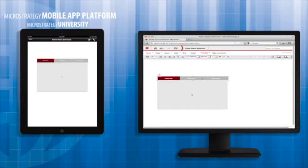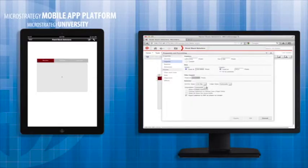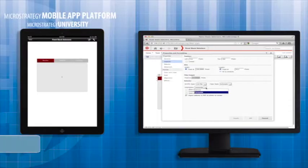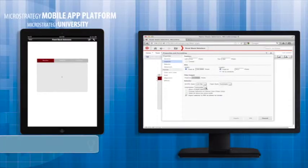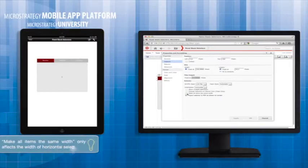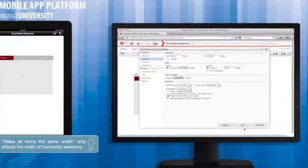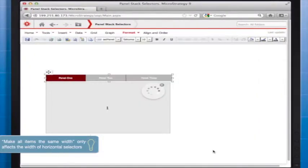You can also set the orientation of the selector to be horizontal or vertical and the width of each selector item to be the same. This provides a more polished look and a consistent tap target size for each selector item.